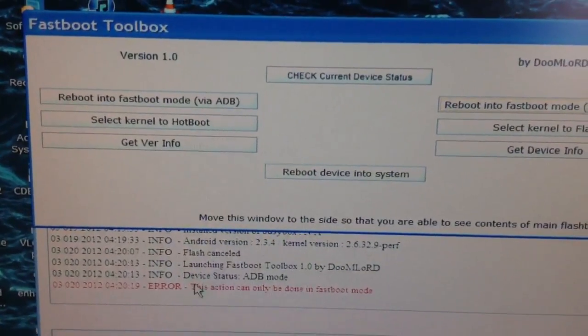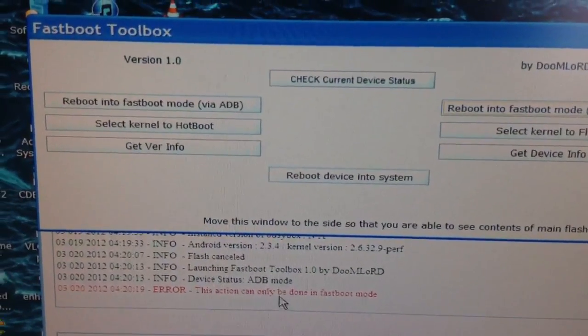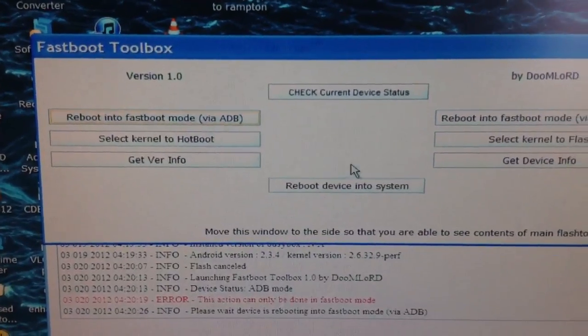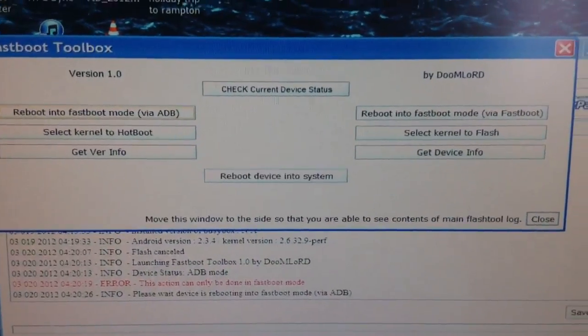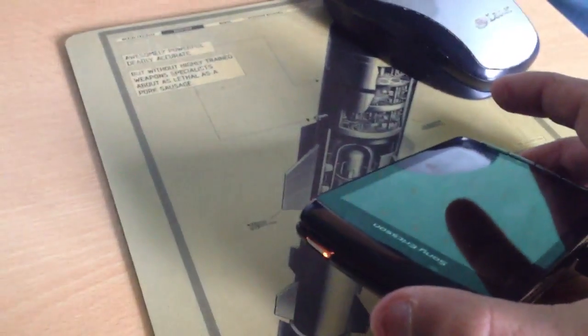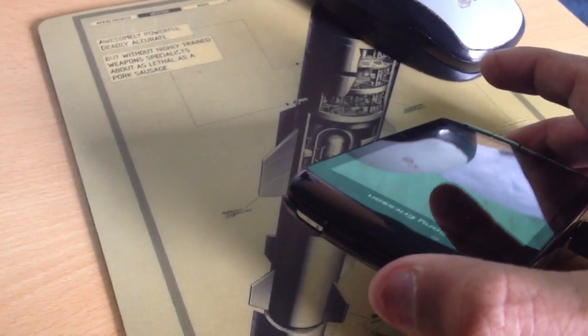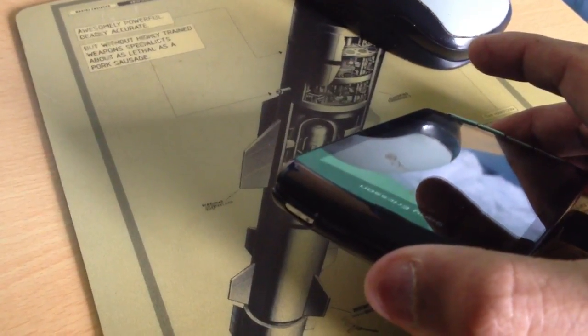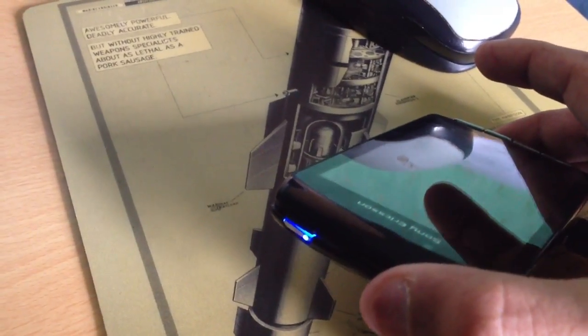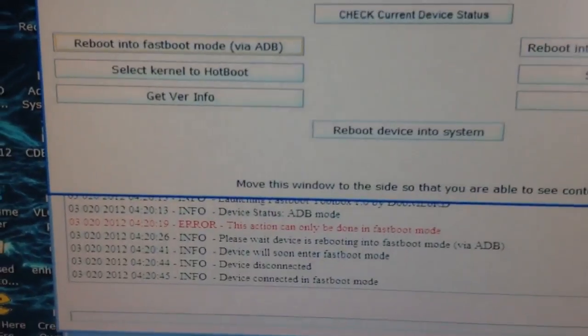Then you need to click on Reboot into Fast Boot Mode. If you see an error come up at the bottom, just click on Reboot into Fast Boot. Your phone is going to go into Fast Boot — you should see a little blue light come on shortly. The blue light is on and it's gone into Fast Boot mode.